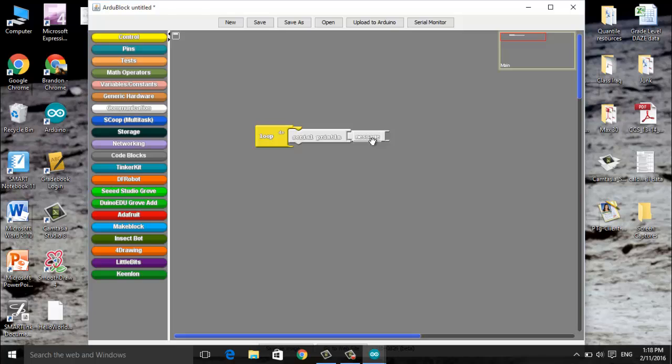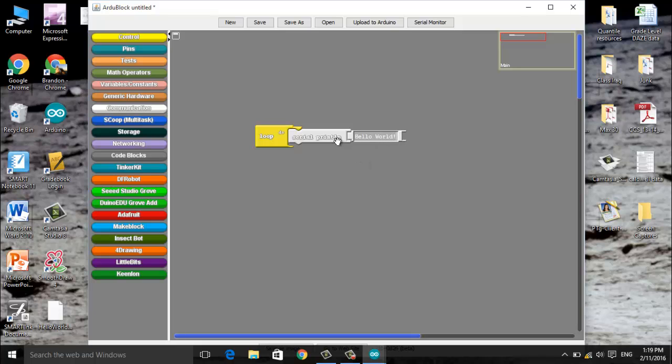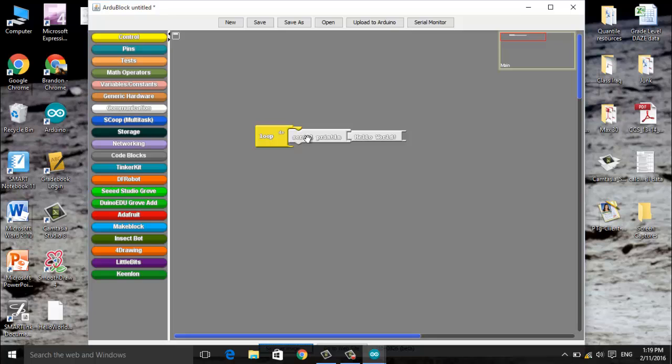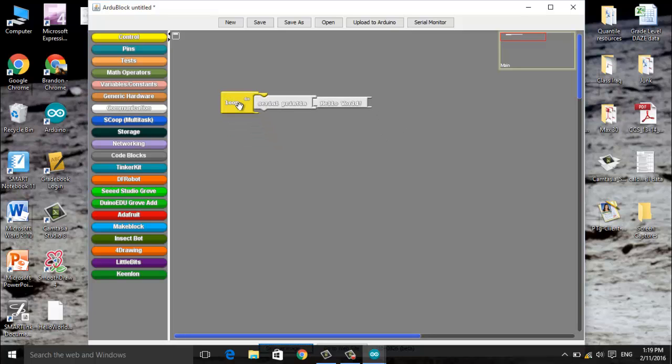Now we will connect this and you'll notice that another little piece pops up that says message. That is where we will type what we want our Arduino to say to us. And again I'm going to choose to say Hello World. You can make yours say whatever you would like. I just chose Hello World because that's the most generic.